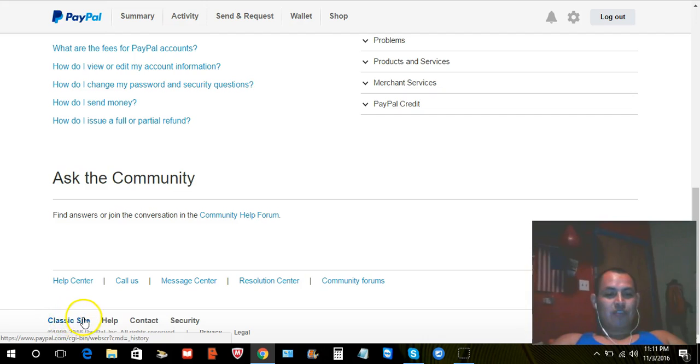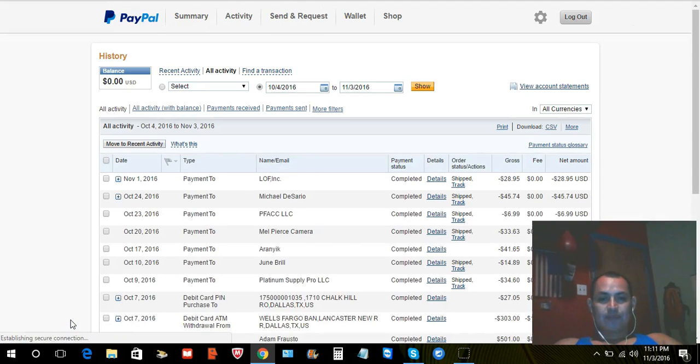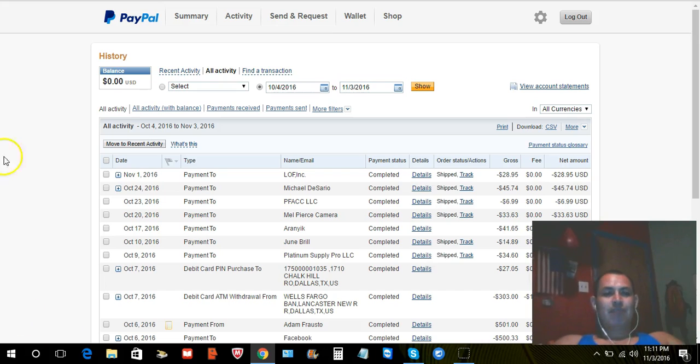And again, you're going to scroll down all the way to the bottom and check this out, guys. What does this say right here? Classic site. Let's click Classic site real quick. There you go. Classic site, PayPal.